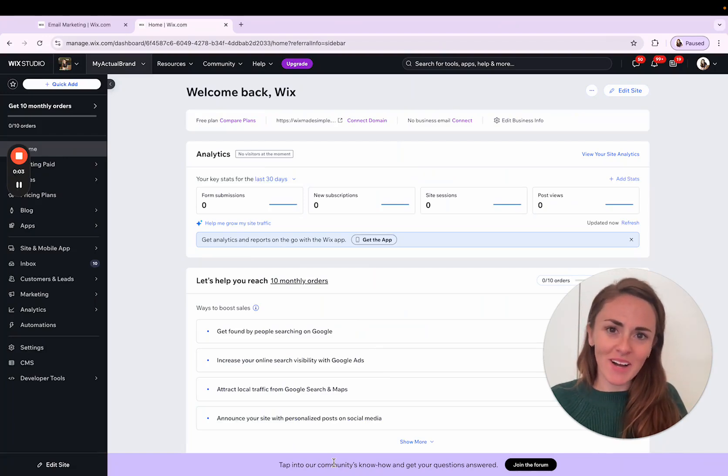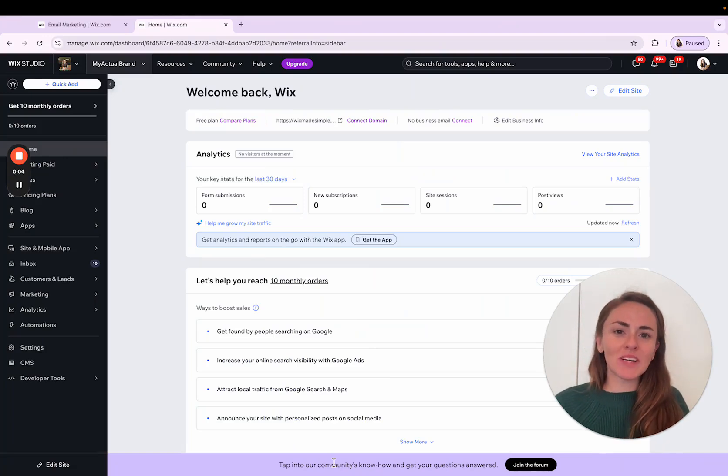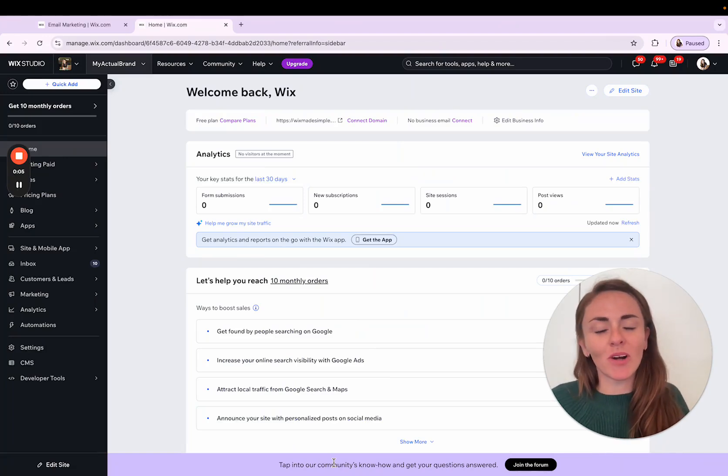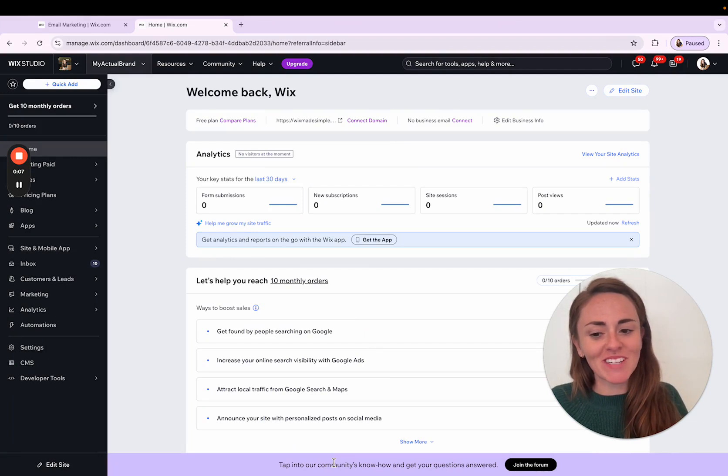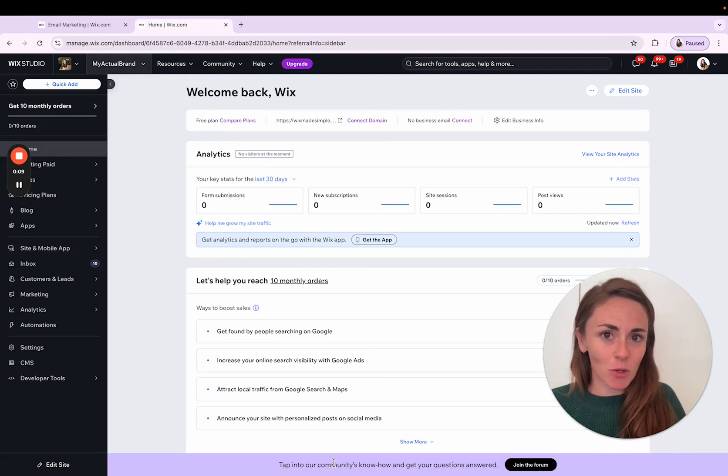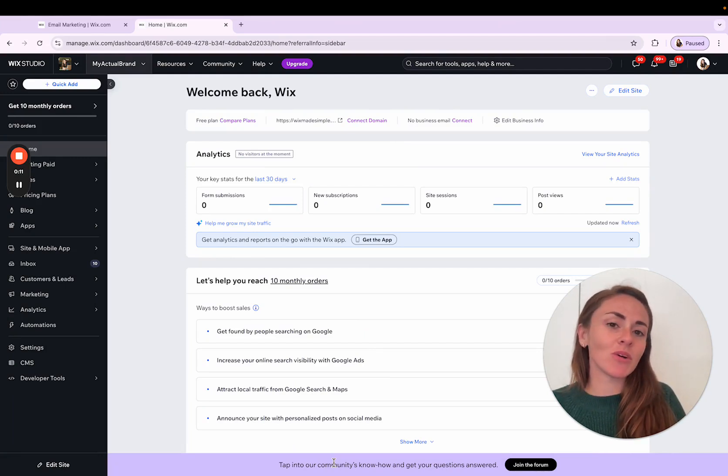Hello everyone, I'm Ashley. Welcome to Wix Made Simple where I help make Wix simple. Today we are doing something very straightforward but very useful. We're going to learn how to create a coupon.